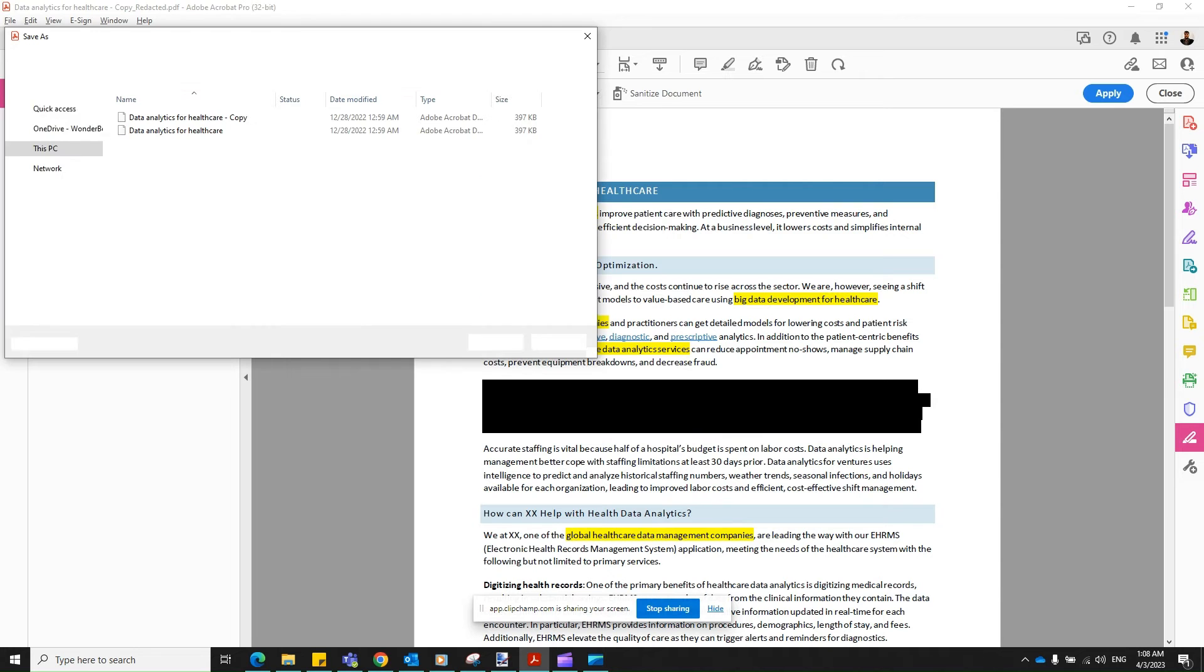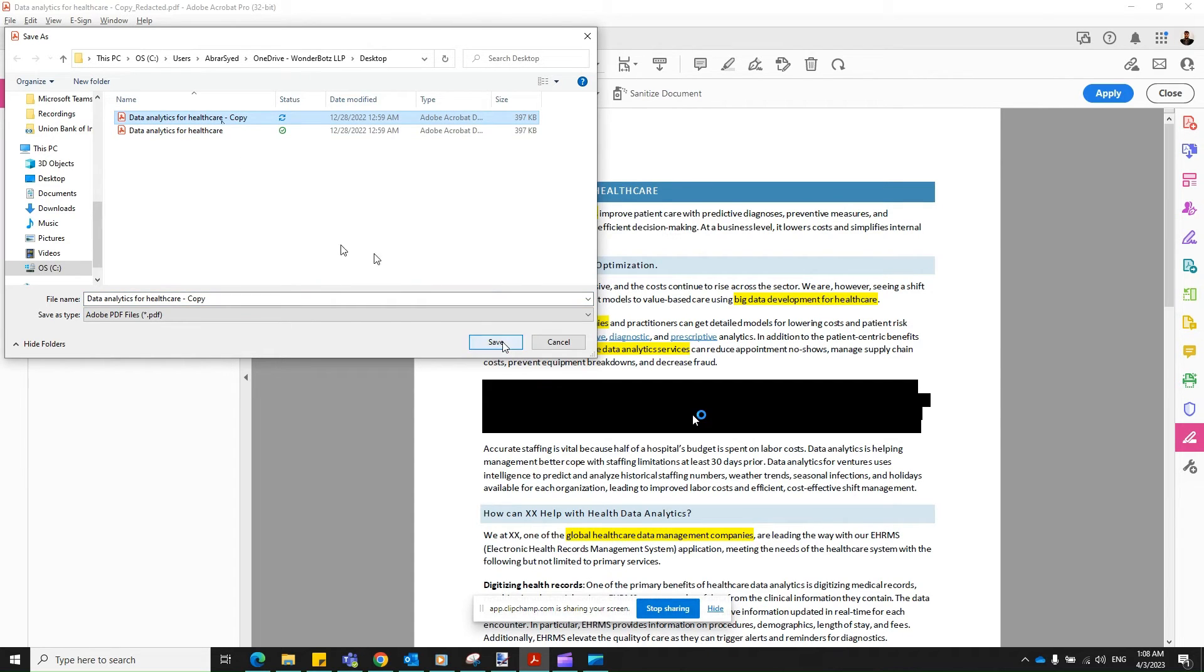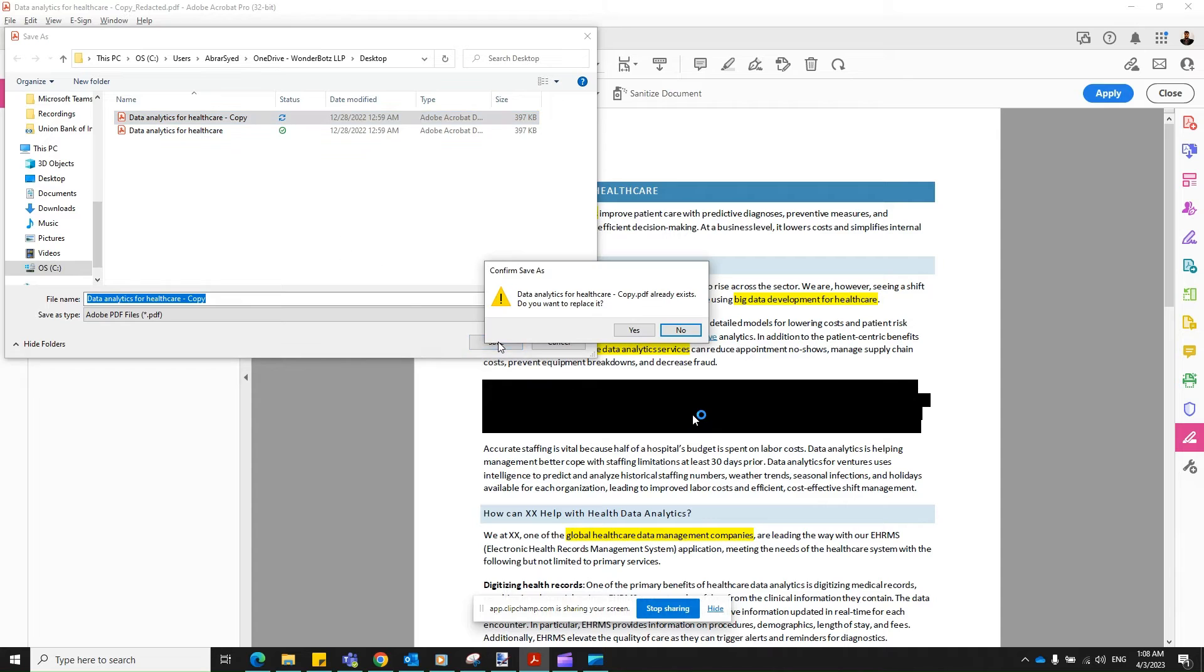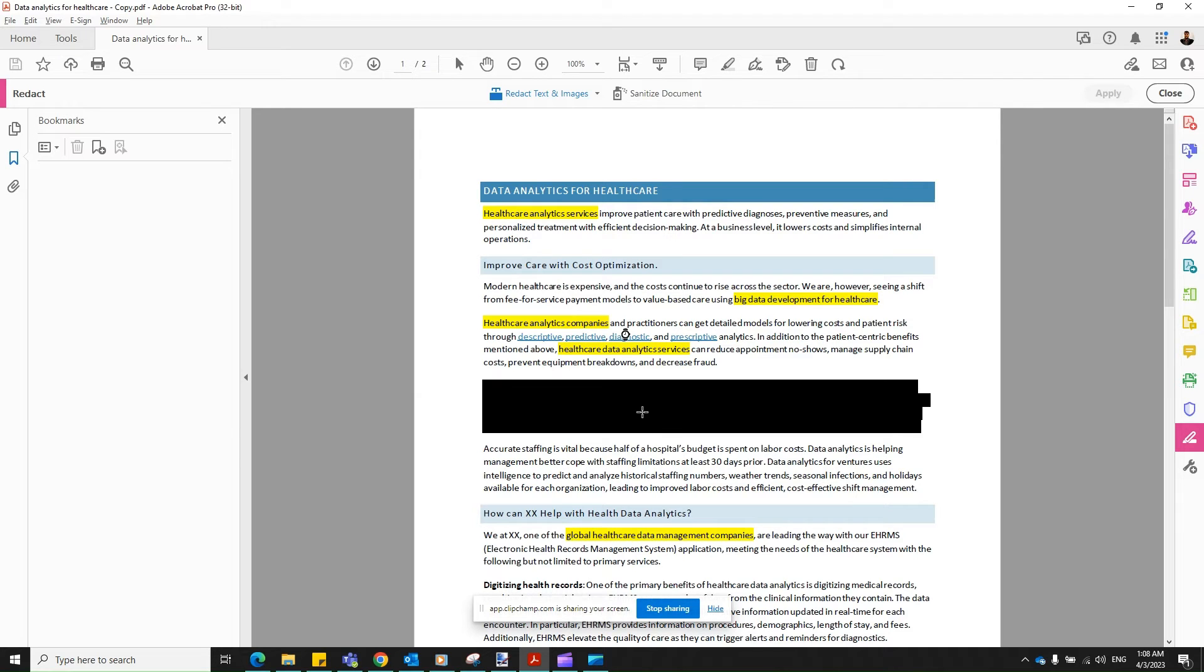Apply Redactions. And, okay. Let's save on the existing one. I have nothing to lose there. Yes. Replace. There you go. The document now is masked.